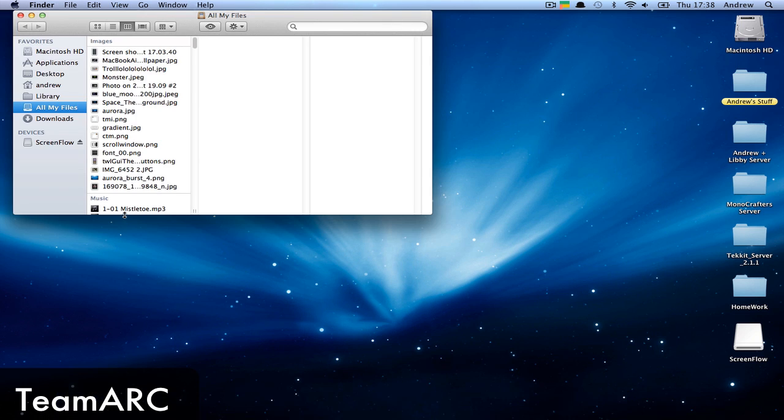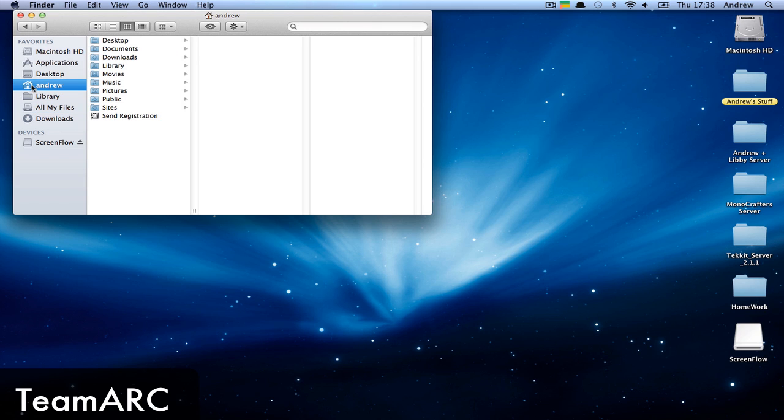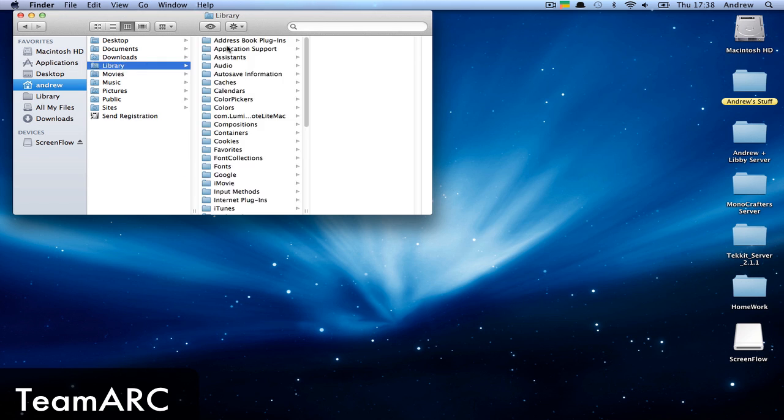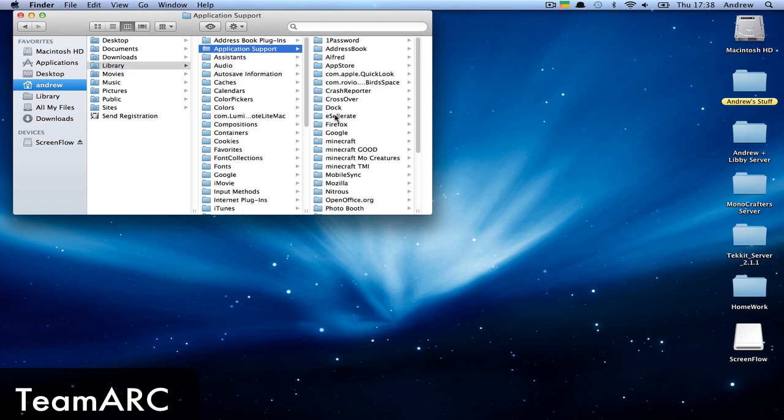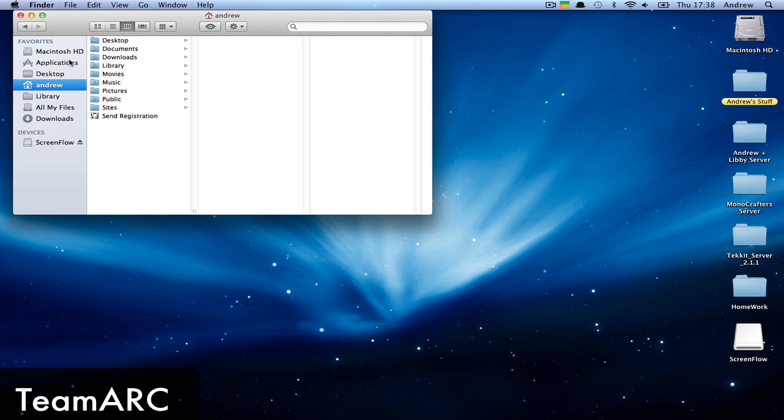First, open your Finder and go to your user folder. The Library folder won't usually be here - I've already unhidden it and I'll show you how to do that later. But it won't be visible in your user folder unless you've already unhidden it. Here it is, but I'm going to show you how to find it.